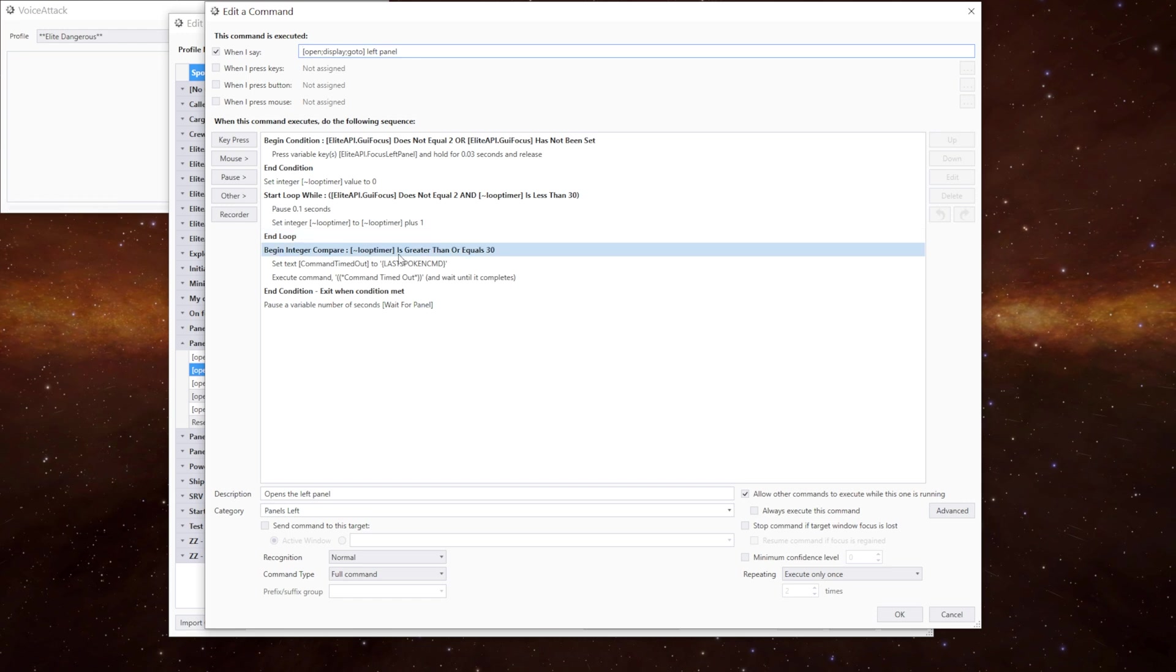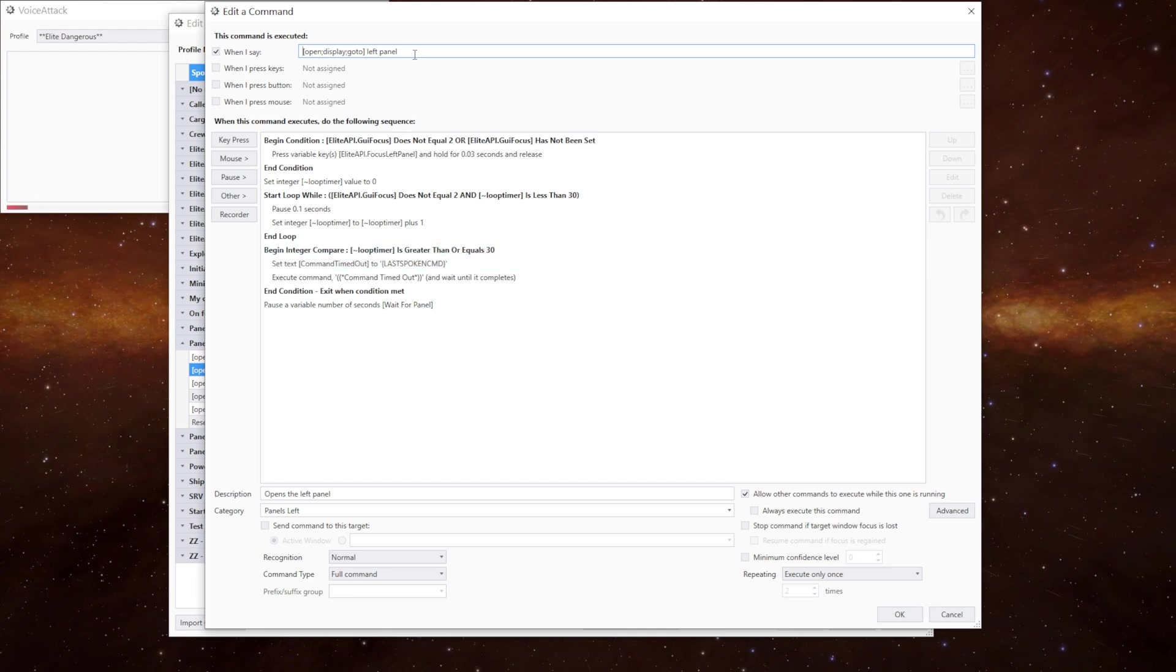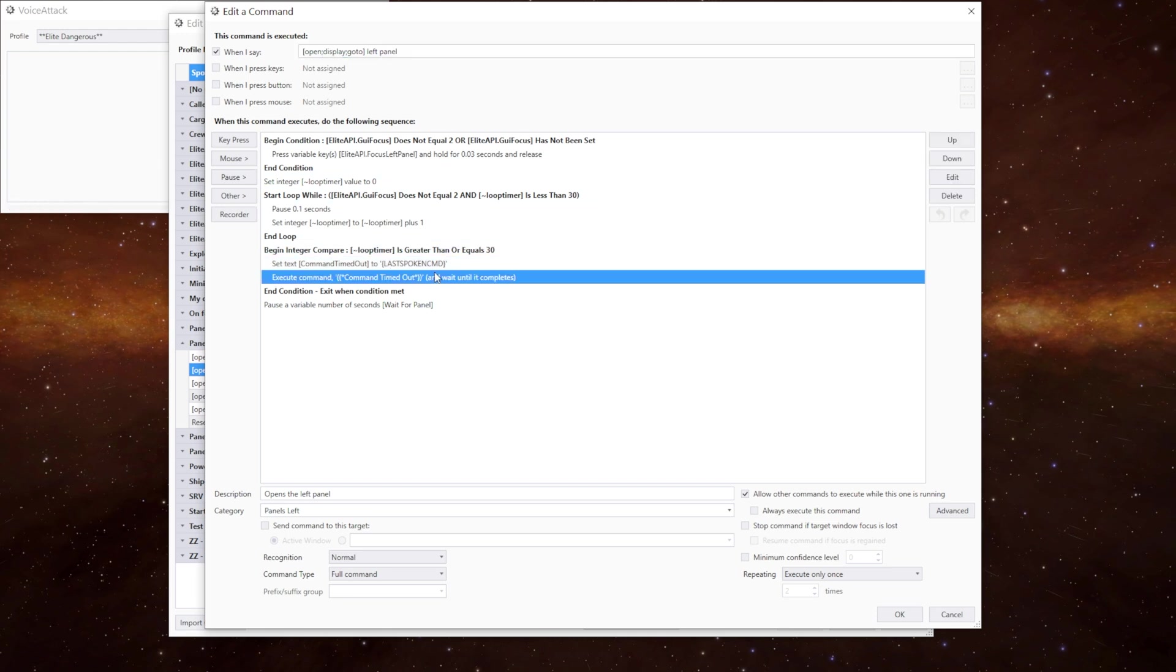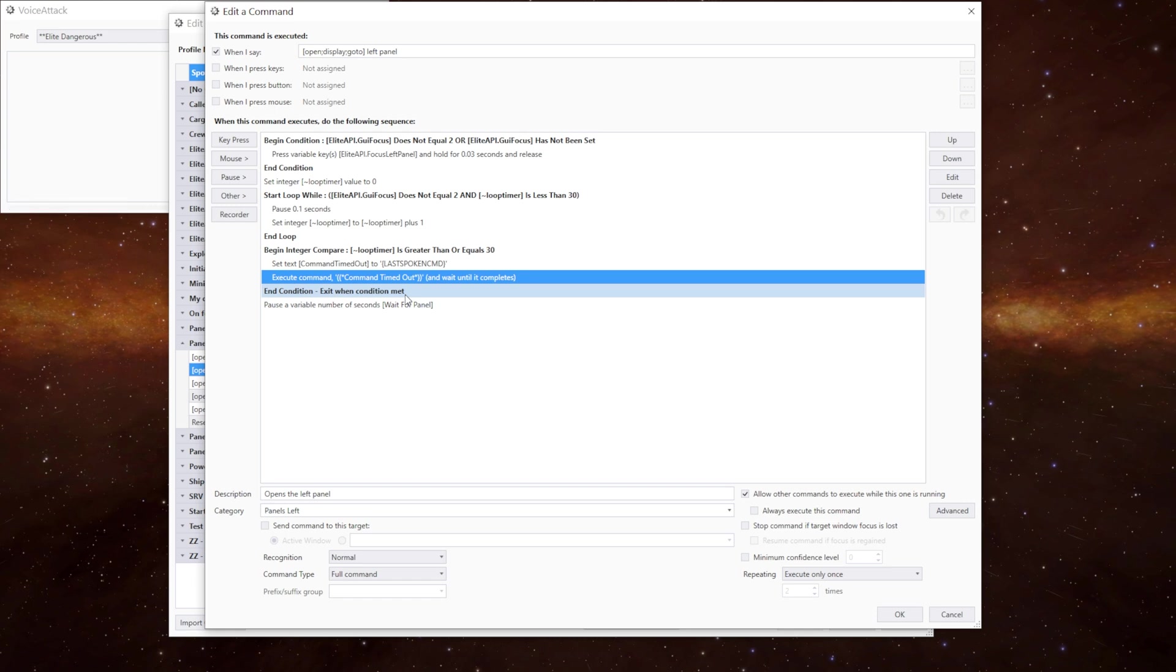This section here just checks to see whether or not we've hit our timeout value. If we have it sets a variable called command timed out to the last spoken command. It executes the command timeout command which I'll show you in a second and then it comes out of this command completely. So if you tab to the desktop for example the loop will fail and give us a message to say timed out.